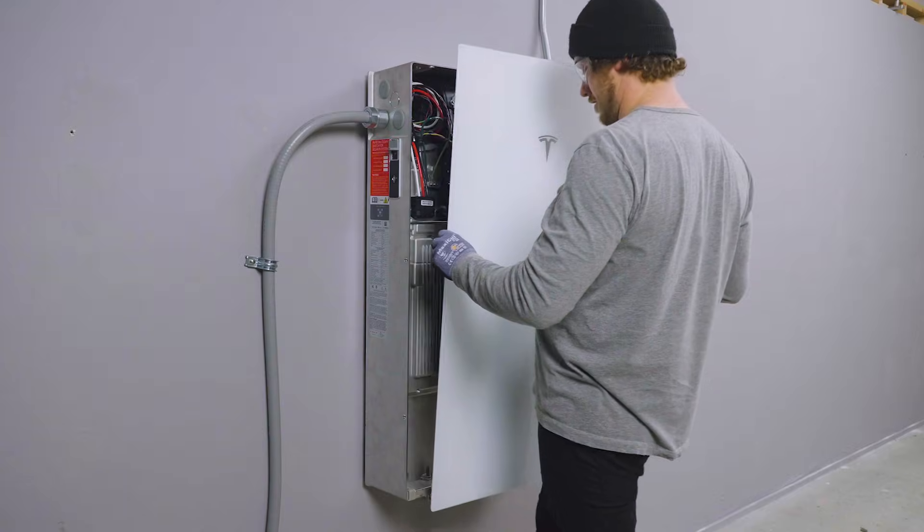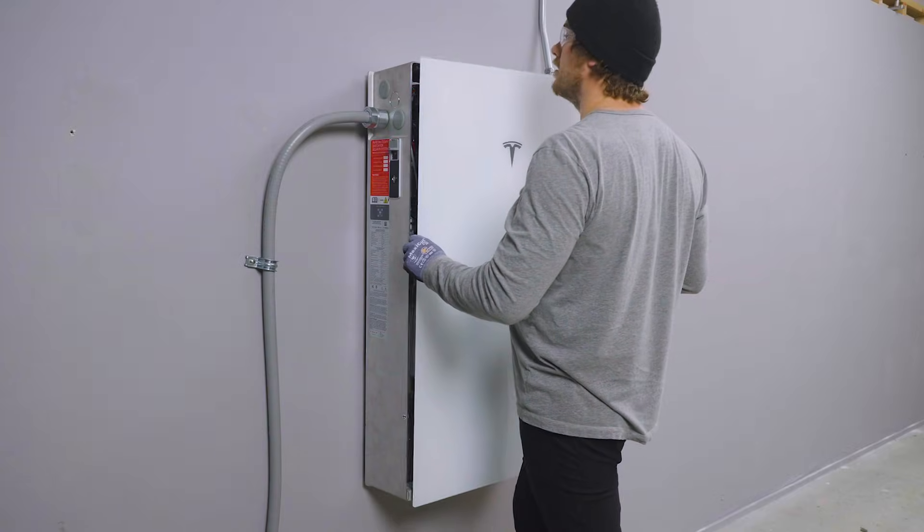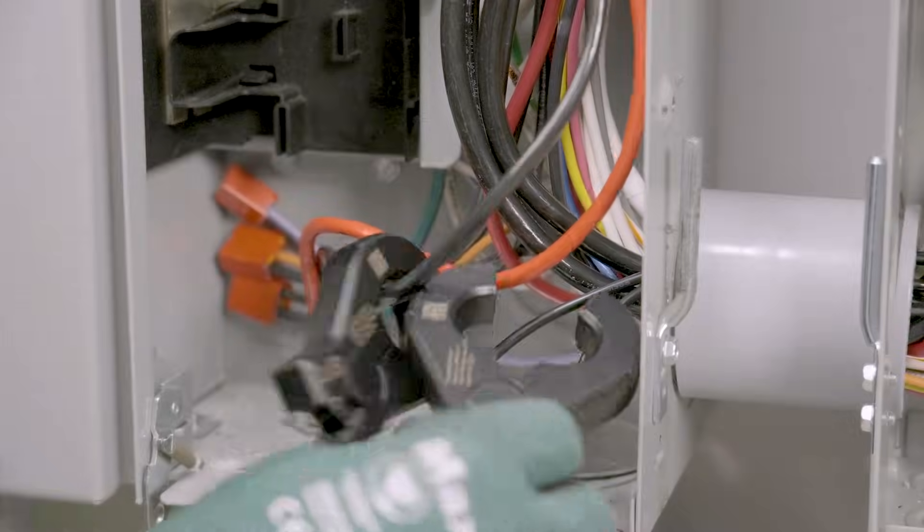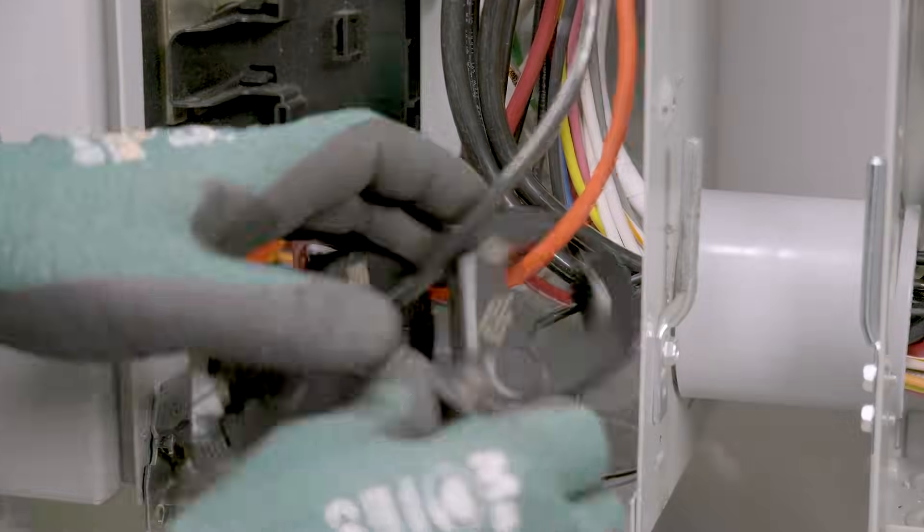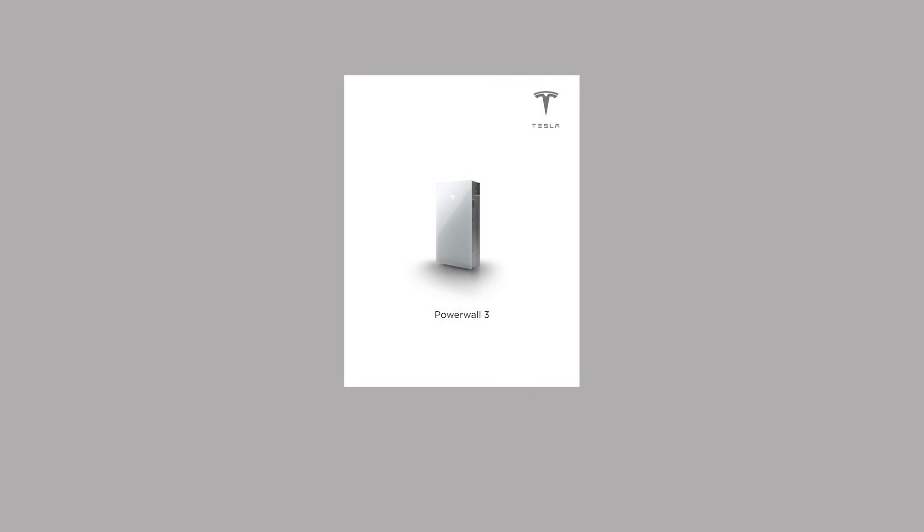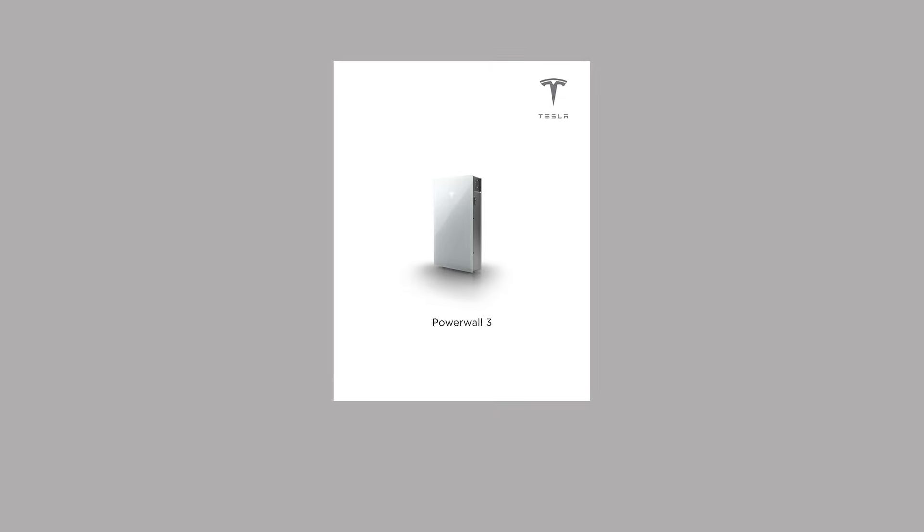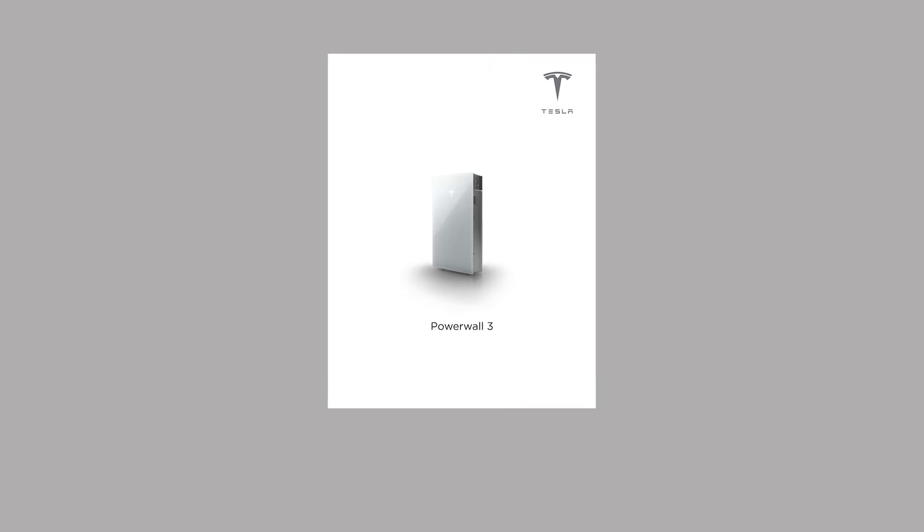For more information about installing Powerwall and the Tesla remote energy meter, read the installation manual and the residential energy metering guide and watch the other videos in this series.